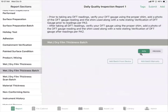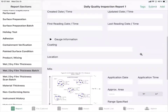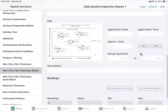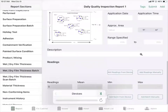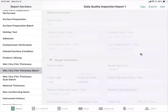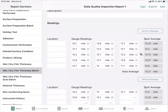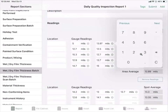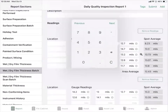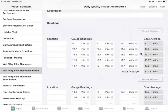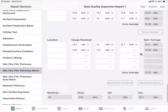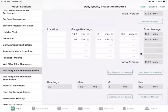We have wet dry film thickness batch where you can add a batch manually and fill it out, or add the batch from a device and it will be filled out for you. We can also add calculations — for example, with the spot average, you can add location information, edit the gauge readings, and it will calculate the average for you. You can add from a batch device or manually.